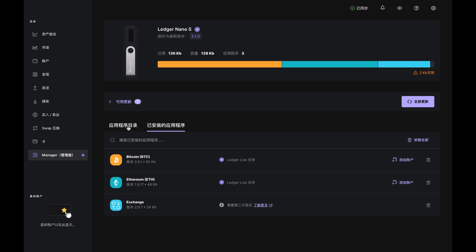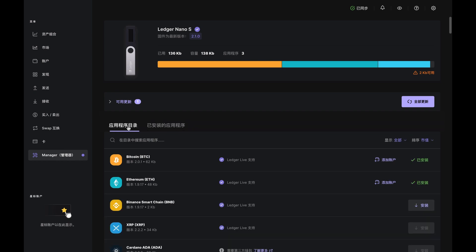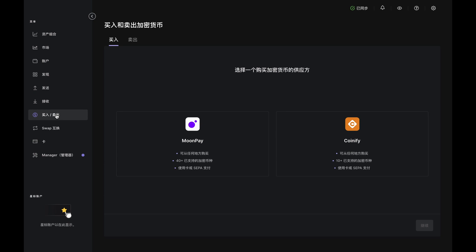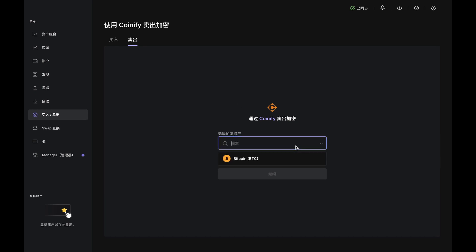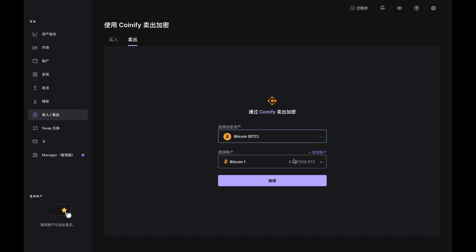If both apps are already installed, click on Buy Sell on the menu to the left. Then click on Sell at the top of the page. Click Choose a crypto asset and select Bitcoin. Then use the second dropdown to choose the accounts you wish to sell from and click Continue.